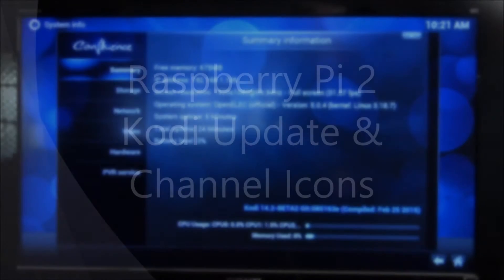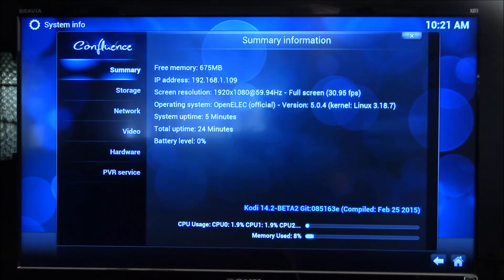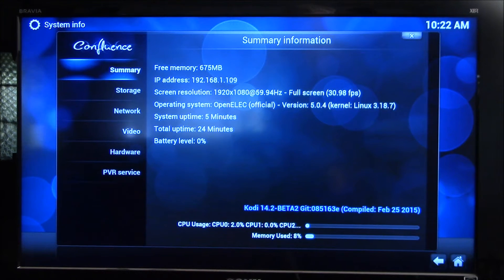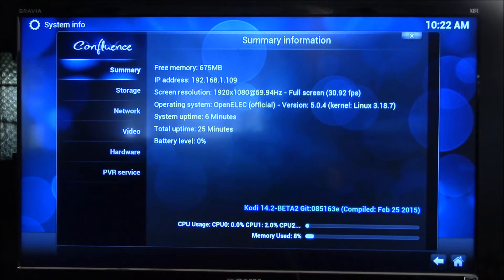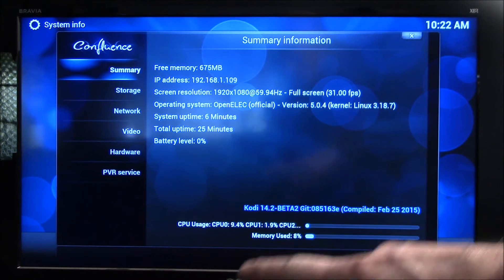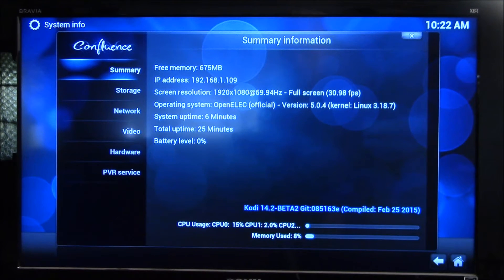Good morning YouTube. Just a quick update here. This is my Raspberry Pi 2 Model B. This is running Kodi, the OpenELEC version. The Kodi version is 14.2 down here. Just downloaded and updated this morning.